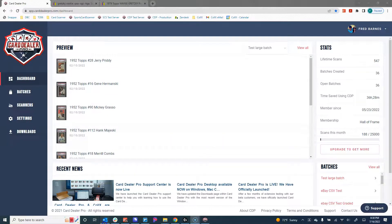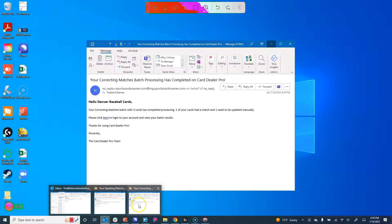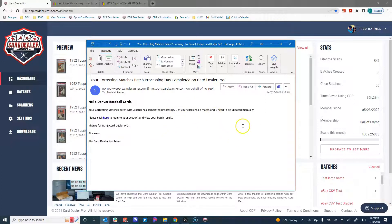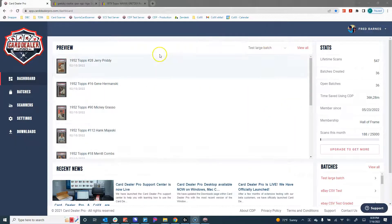One of the other cool features with Card Dealer Pro is that you get an email to let you know when your batch is done processing. For this particular batch we've got an email that tells us that two of our cards have been matched and one needs to be updated manually. So we're going to go in and work on this batch and show you how to update those cards and change those matches.